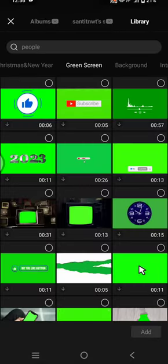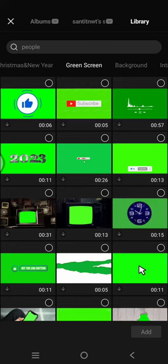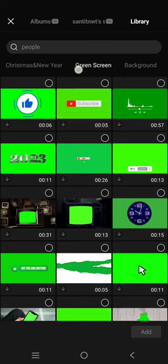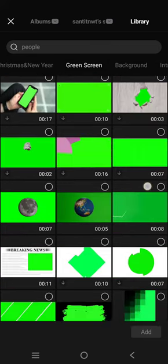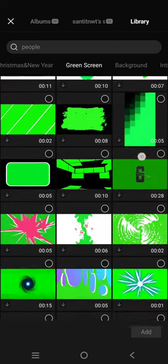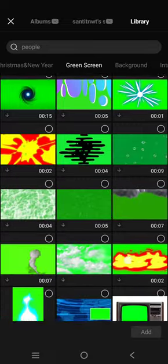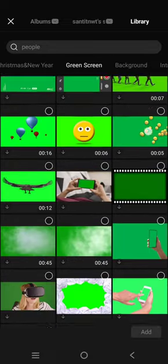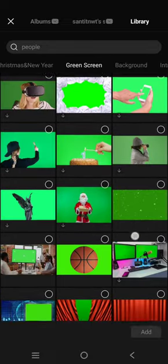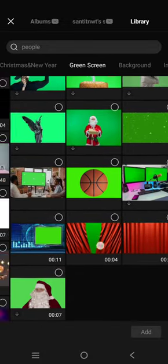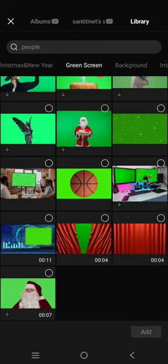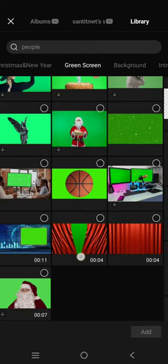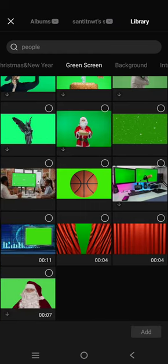In stock videos, go to the green screen category and scroll down until you find this theater curtain effect video. So choose or select this one.